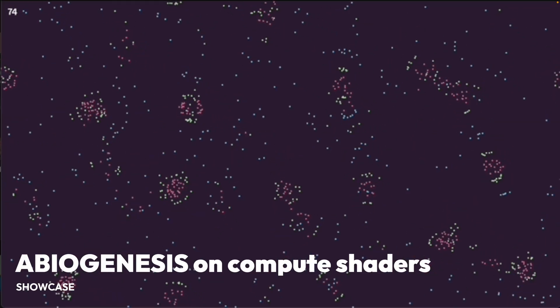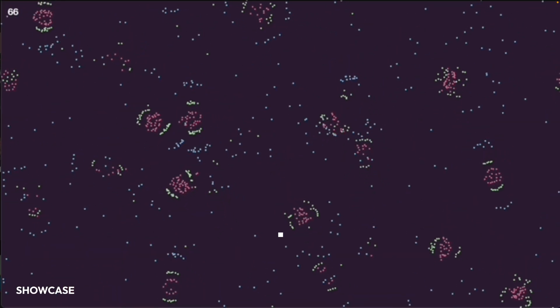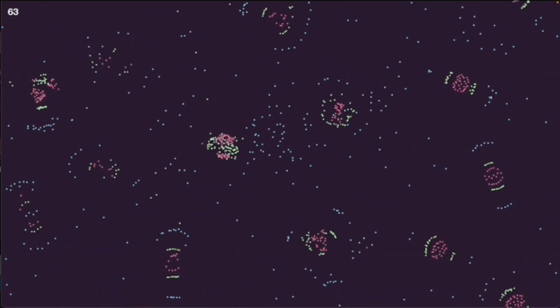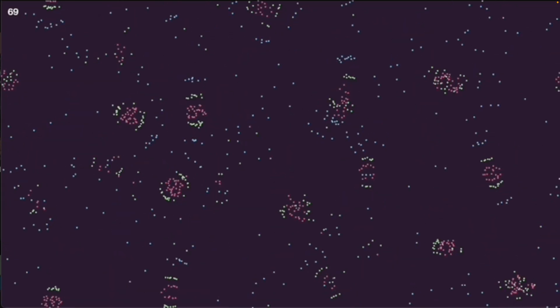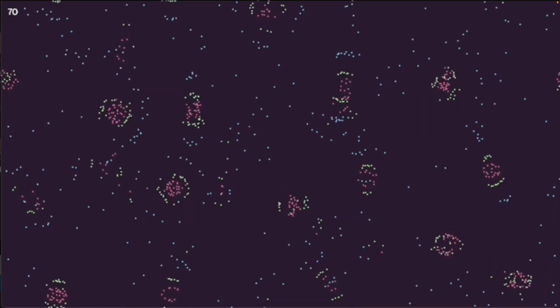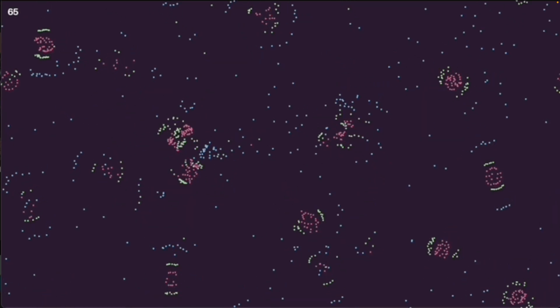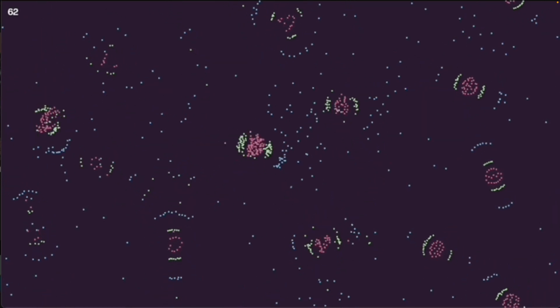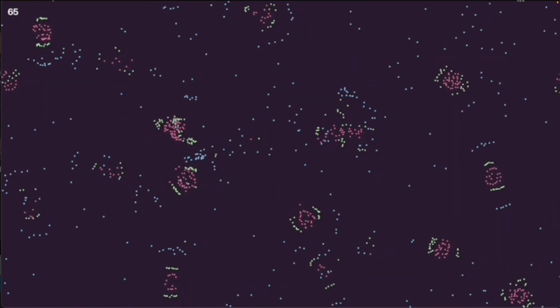Note that the source material was a little bit small, so this is very zoomed in, but this is Abiogenesis on compute shaders. Abiogenesis was a Bevy Jam 6 entry that was ported to run on compute shaders afterwards, which boosted the number of available particles from 3,000 to 100,000.